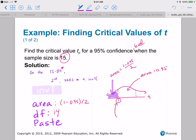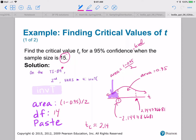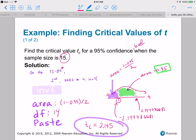The value is negative 2.144786681. So due to symmetry, TC is approximately 2.1445. So 95% of the area lies between these two values, with 2.5% in each tail and 95% in between plus and minus 2.145.